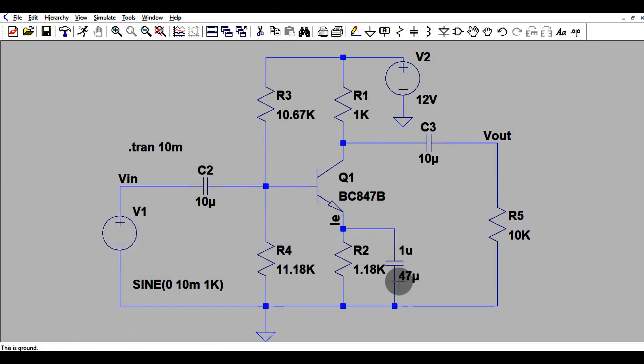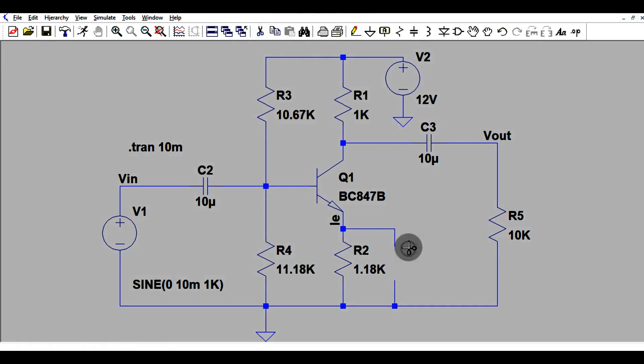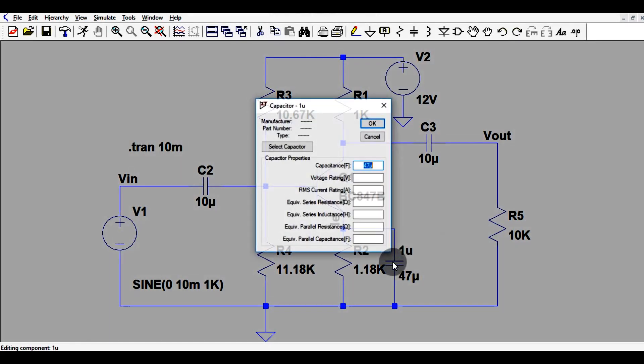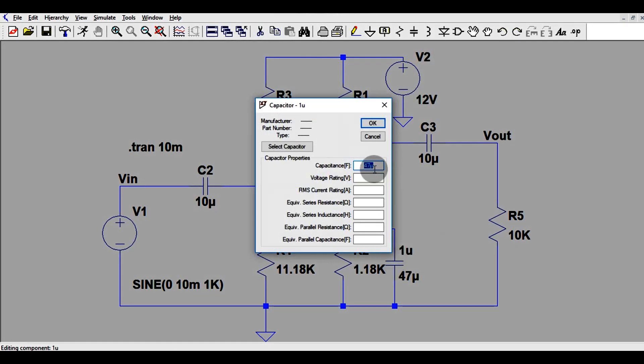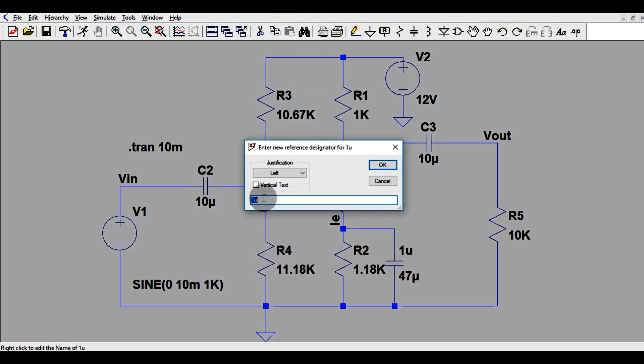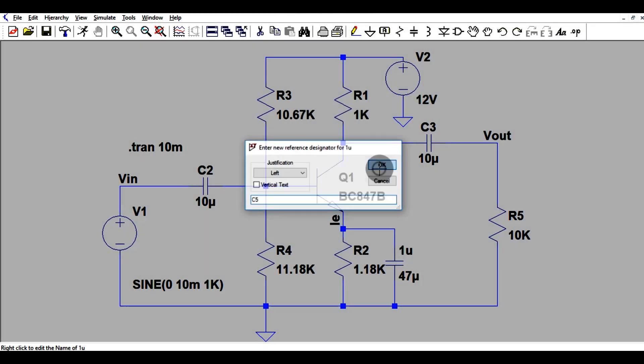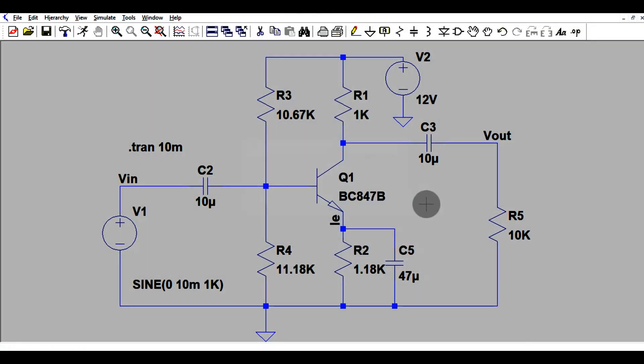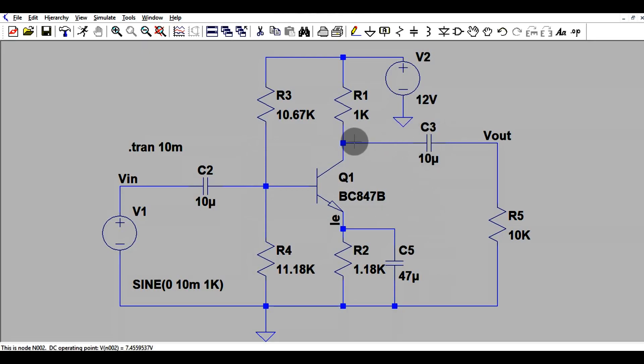This bypass capacitor, let me rename it 47. How can I rename? Let me click it here. It's C5. So this is the bypass capacitor, and this is also a coupling capacitor which is connected at the output.